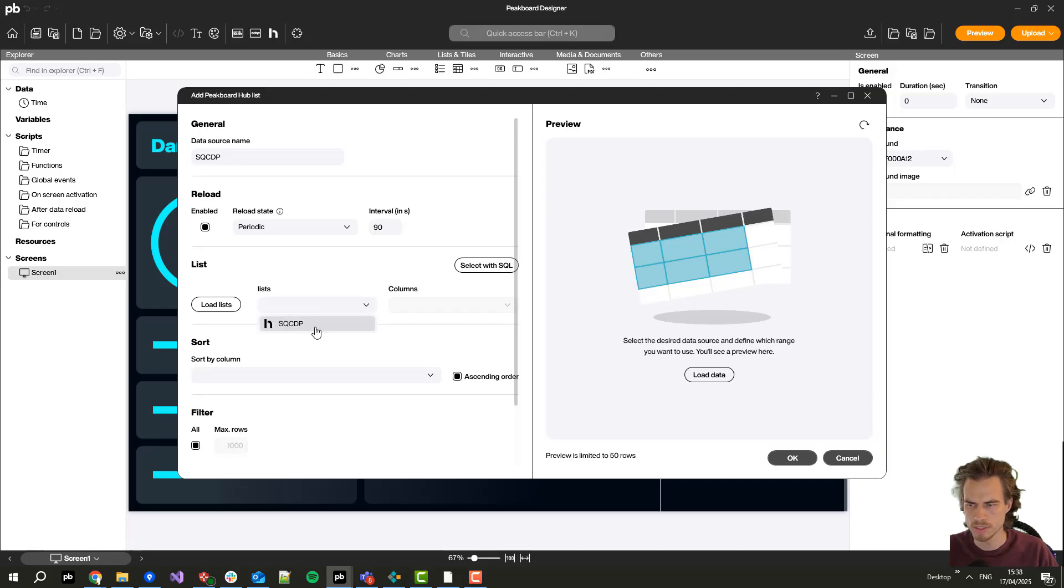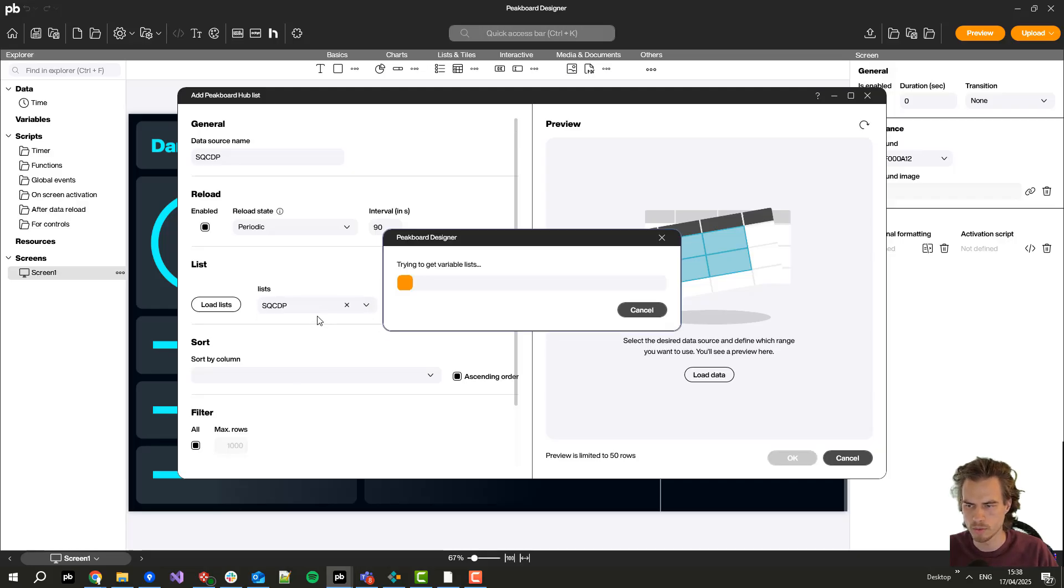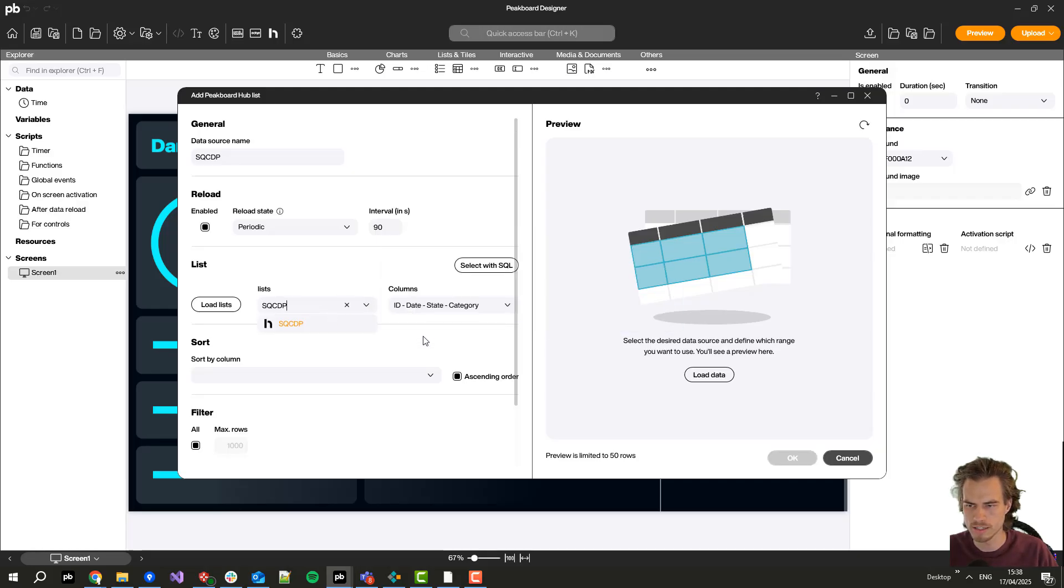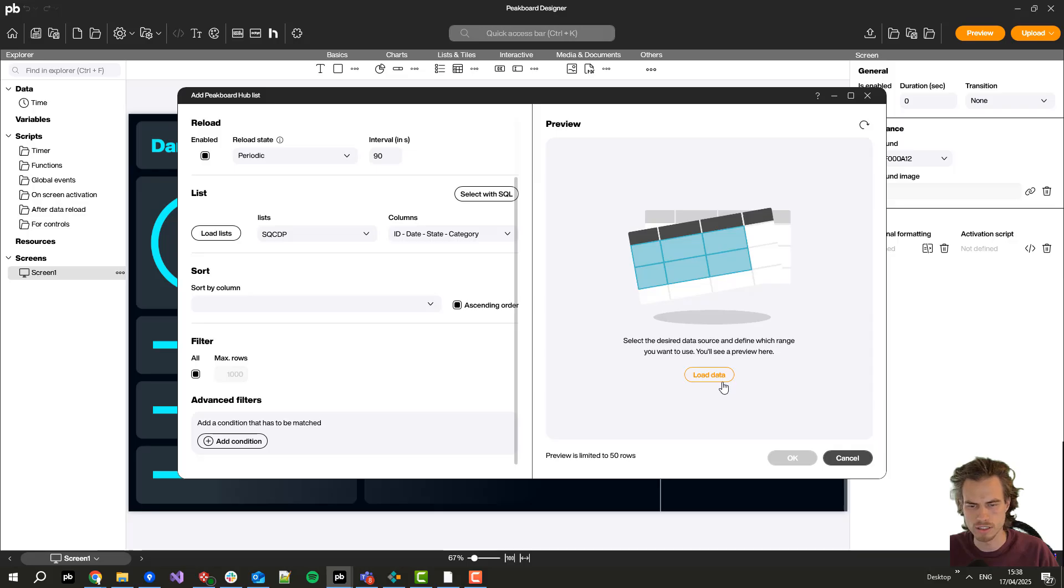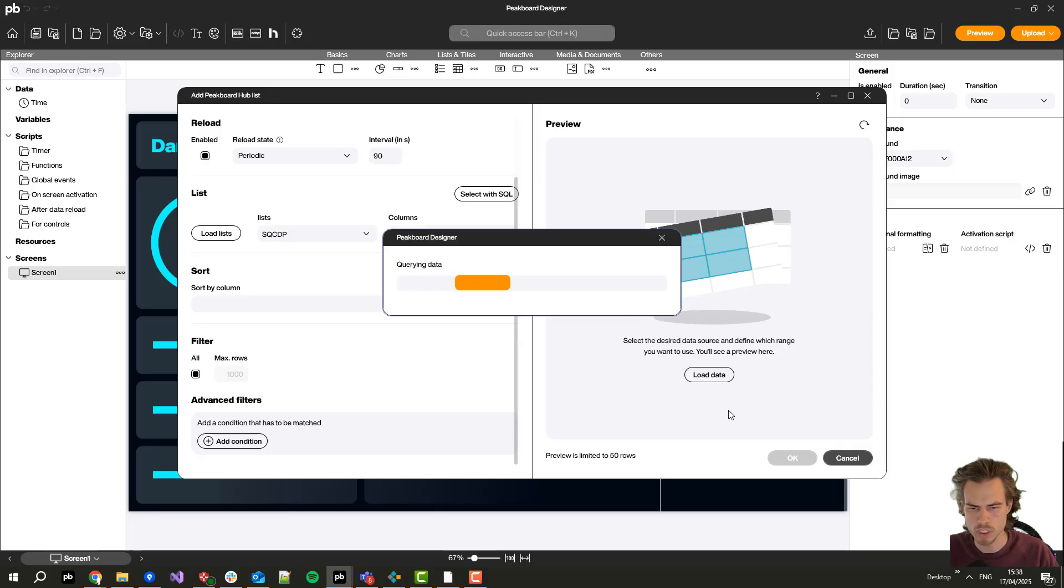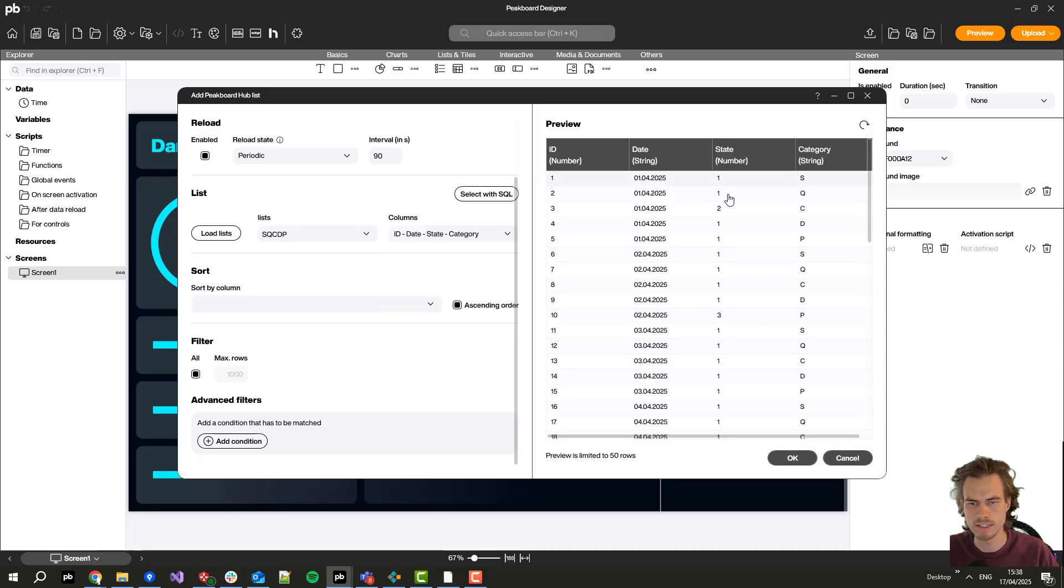Now I select the only available list I have here and click on load data which will give me all the data we have seen in the PeakBot Hub before.